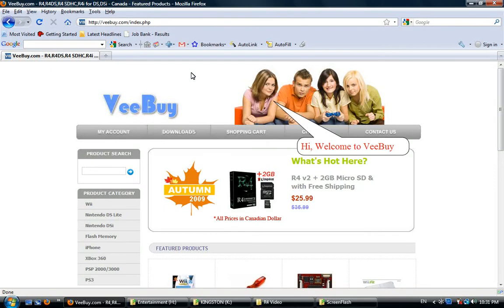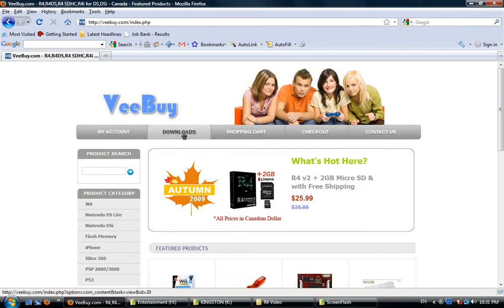Hi, welcome to WeBuy. Today I'm going to show you how to program your R4, AceCard2, or DSTT in just a few minutes.